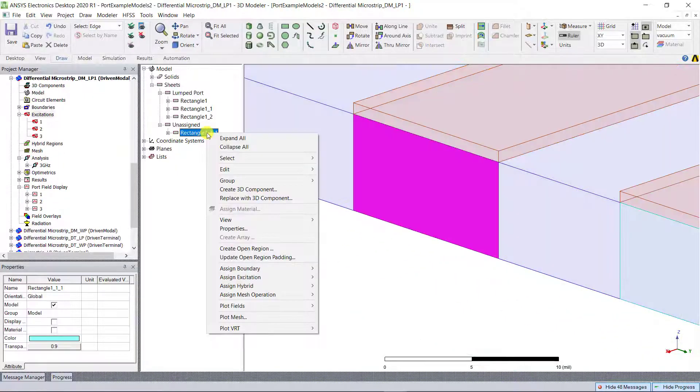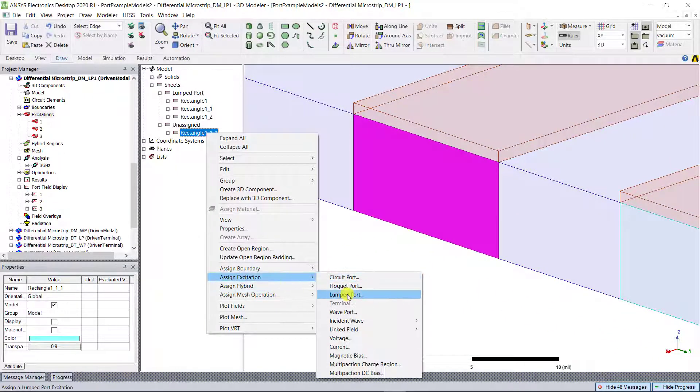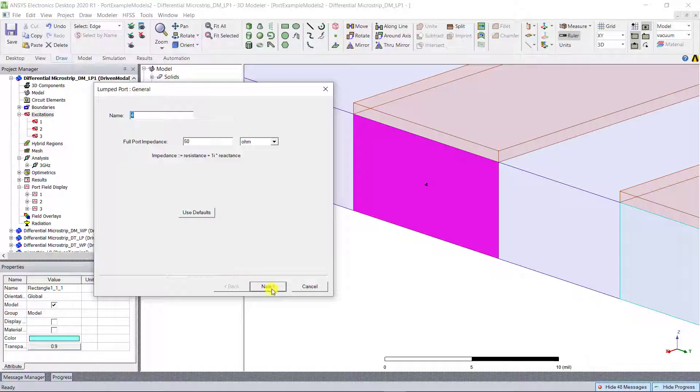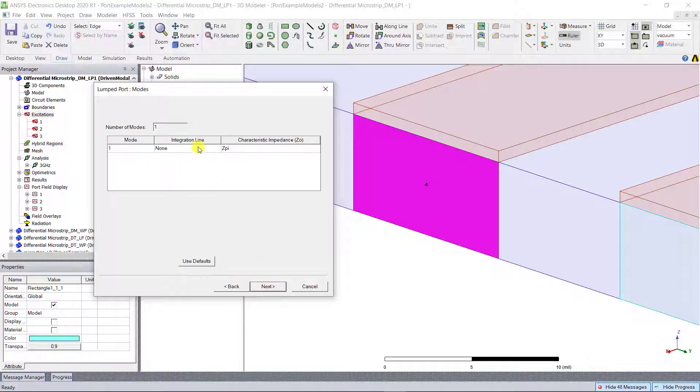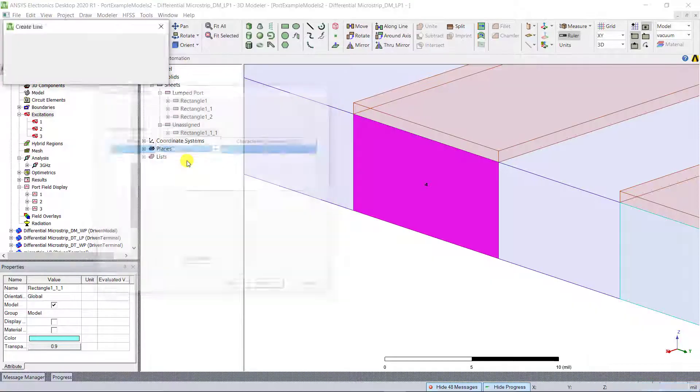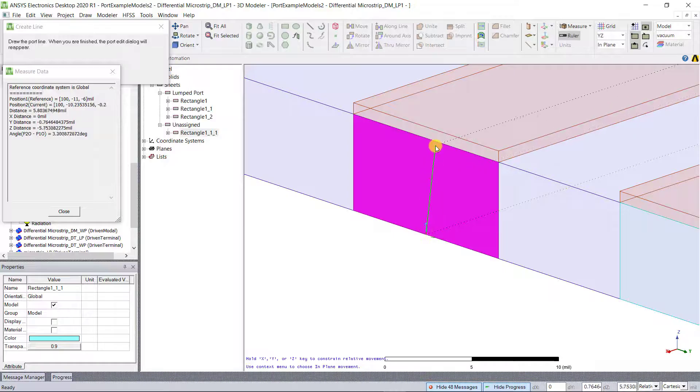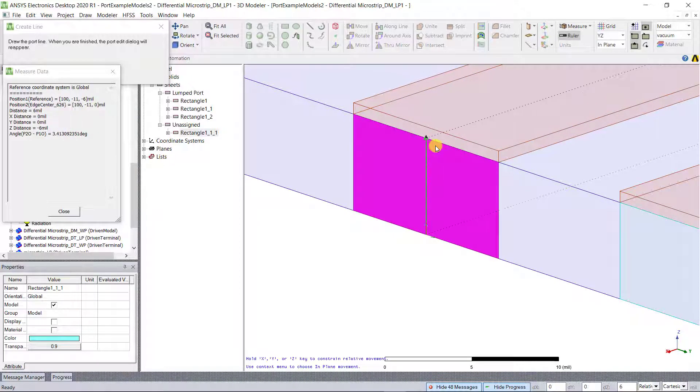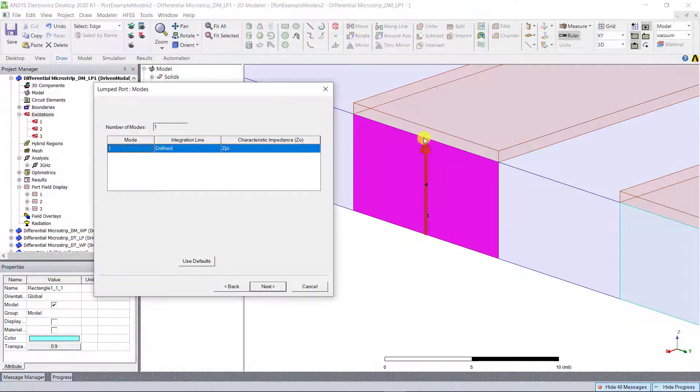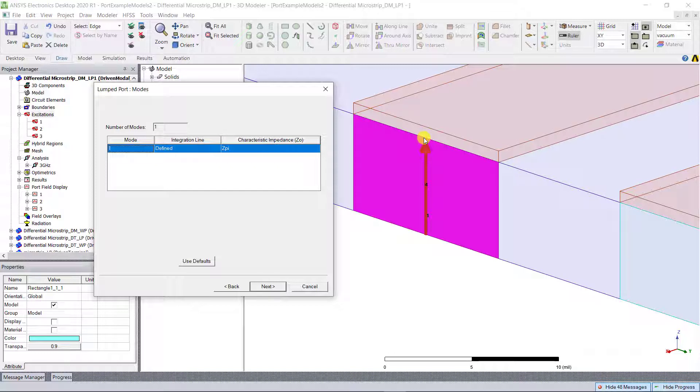When you're creating a lumped port, it's necessary that you draw an integration line for each port. The integration line should be drawn between the center points of the edges that contact the conductor or metal objects.